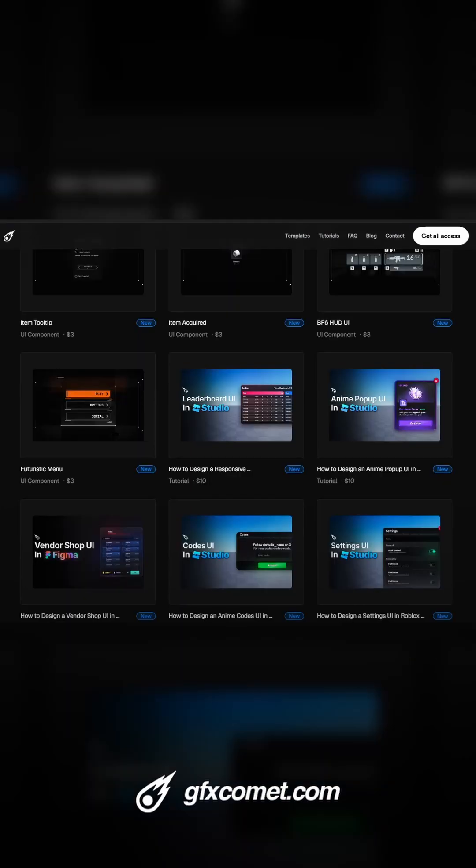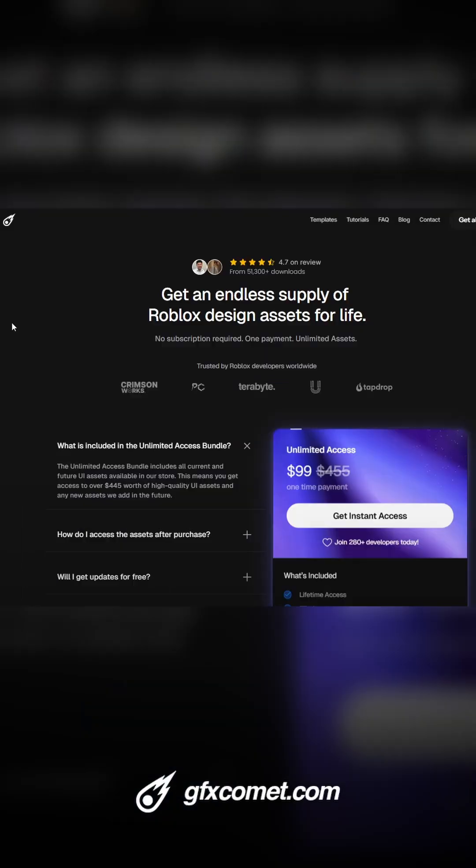Thank you guys for all of your support and I will catch you guys next time. gfxcomet.com or gfxcomet.com/unlimited.